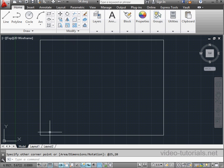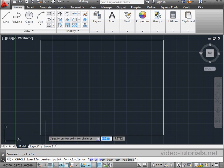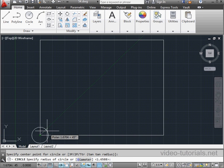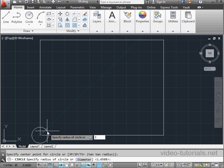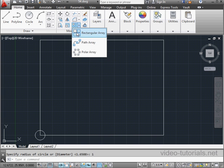Let's create a circle, and I'll place it in this corner. Select the Circle tool, snap to this corner. The radius will make one unit. Enter, and let's activate the Rectangular Array tool.